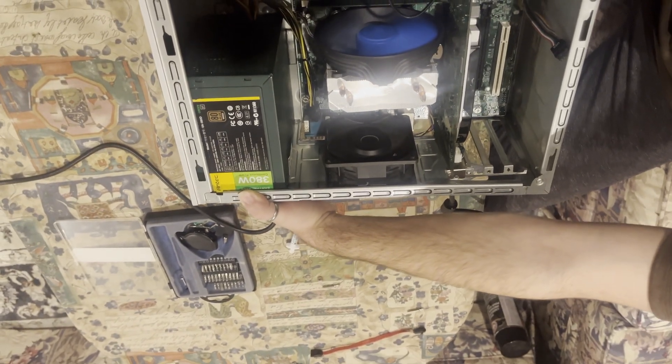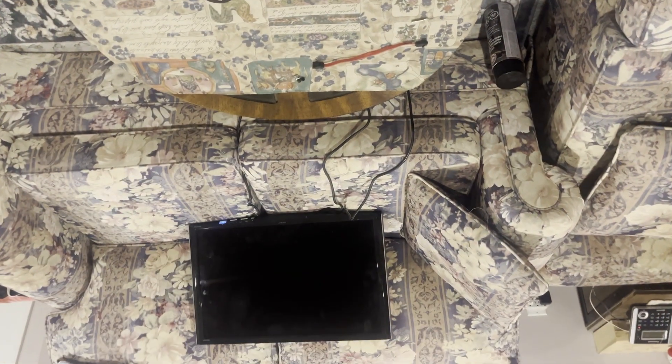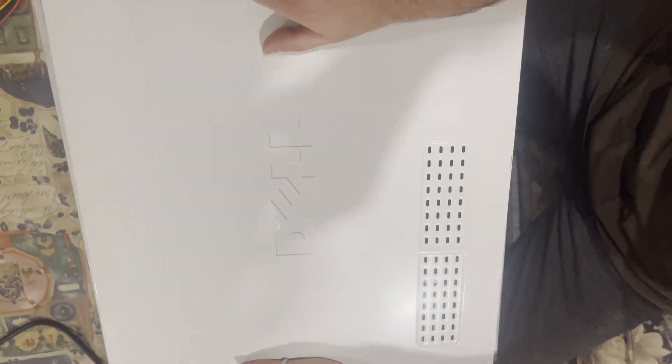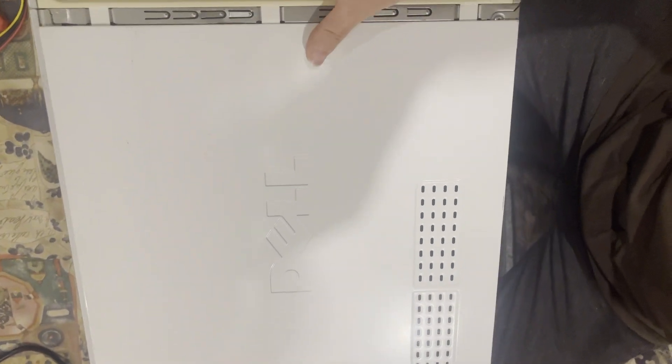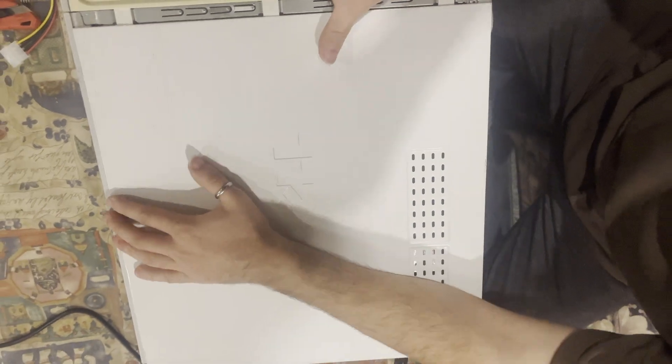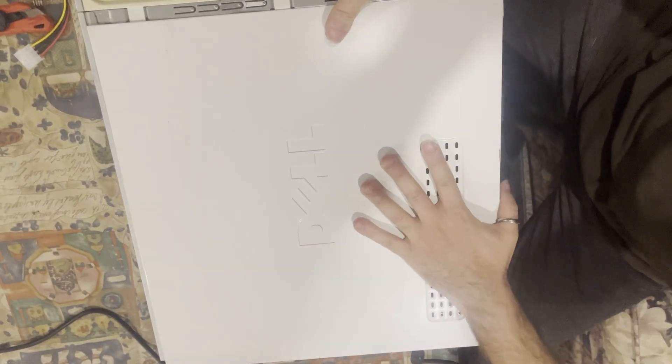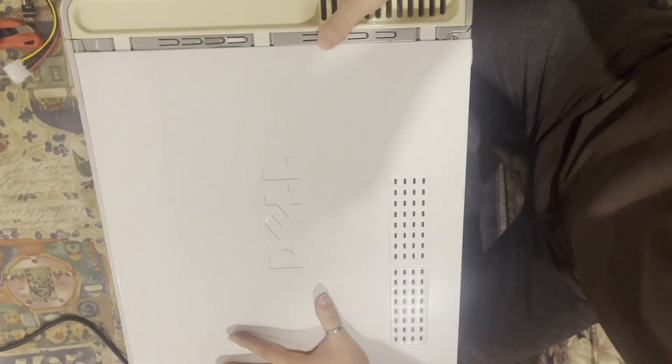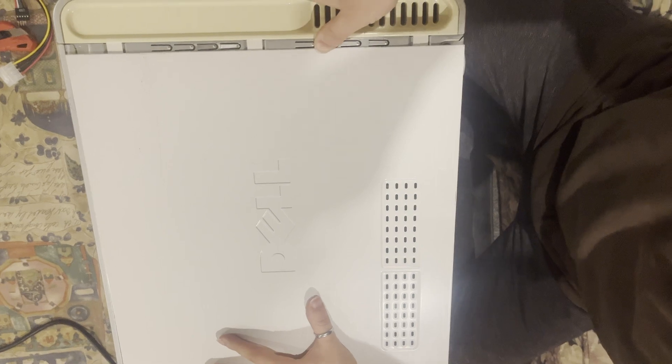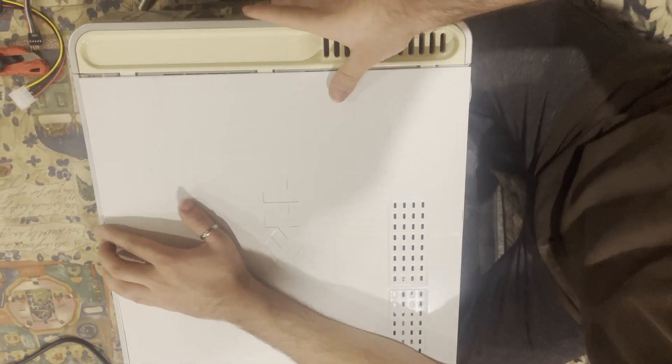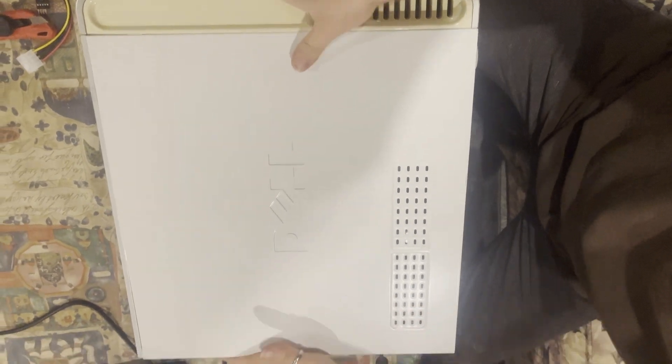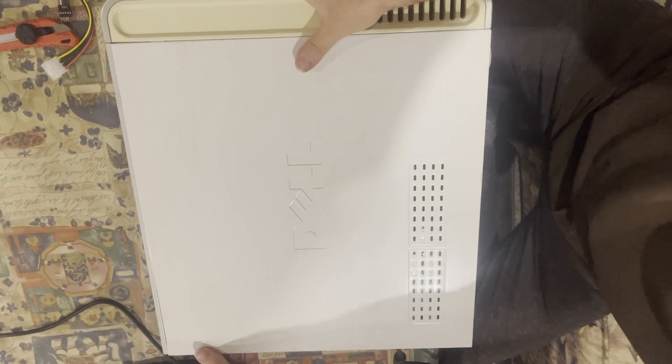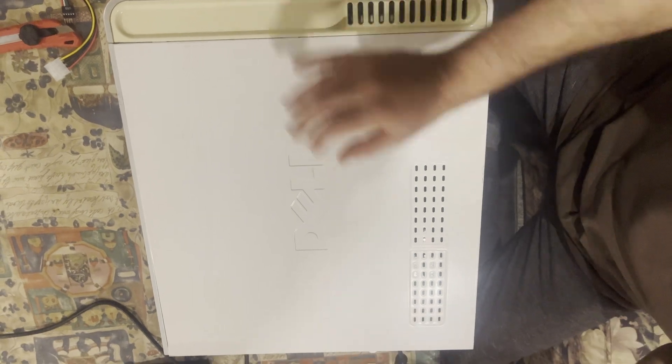We are going to install the operating system afterwards.